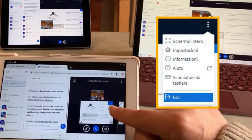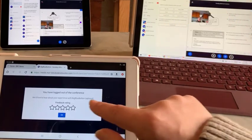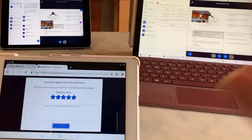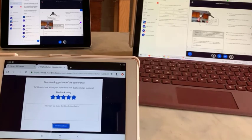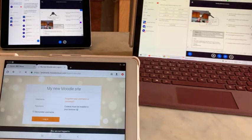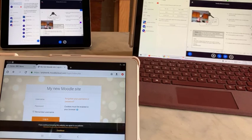So remember, when you log in the first time it says the browser isn't good enough, you just have to re-log in. Hope you enjoyed the video.